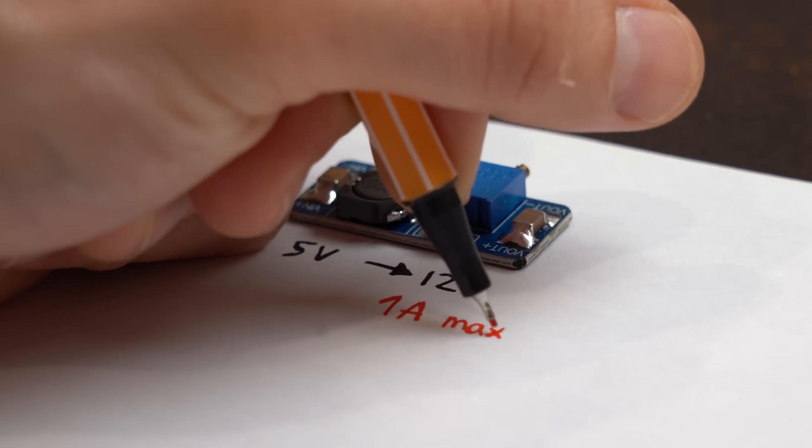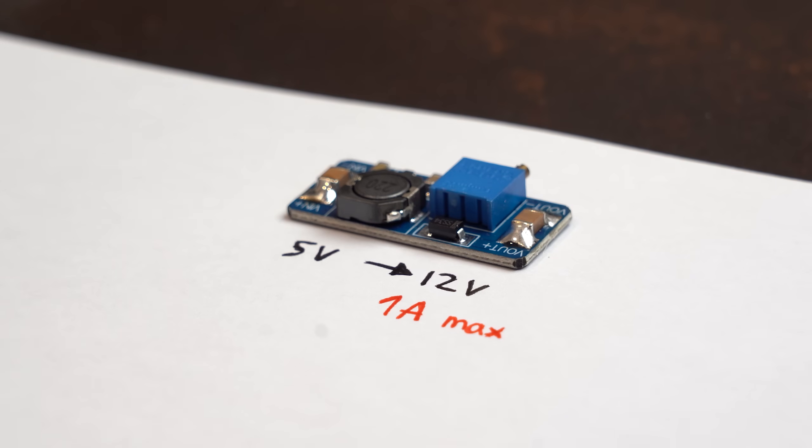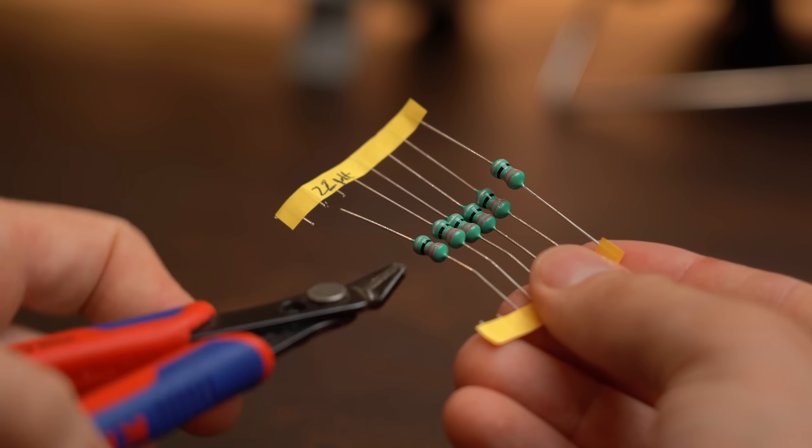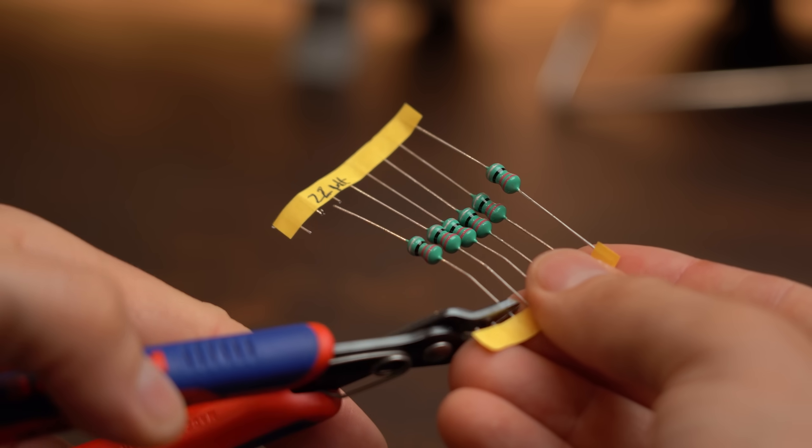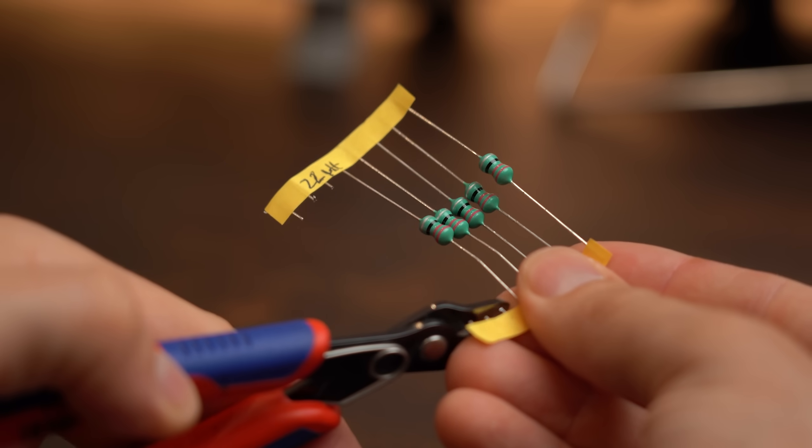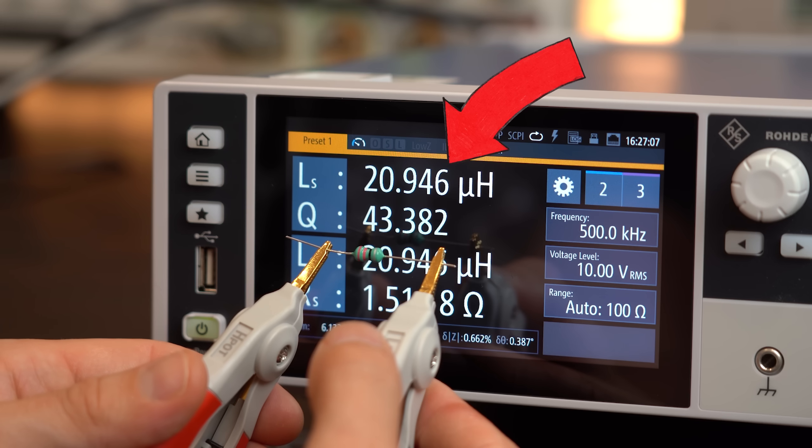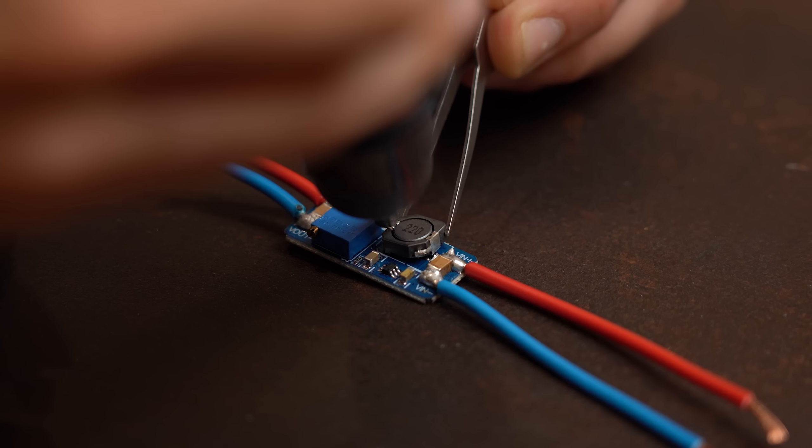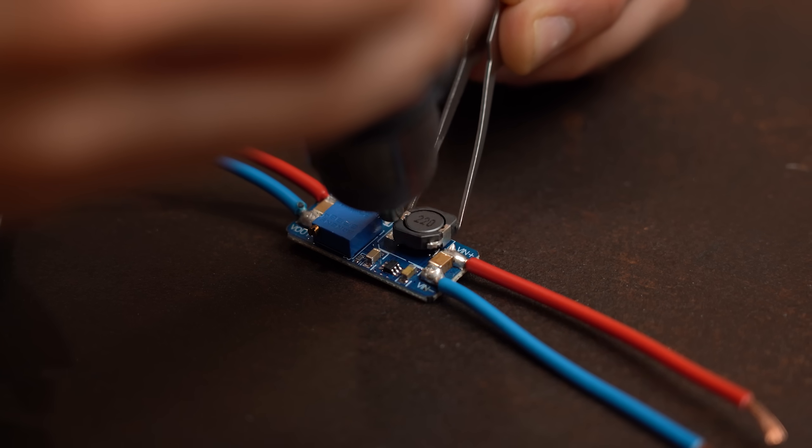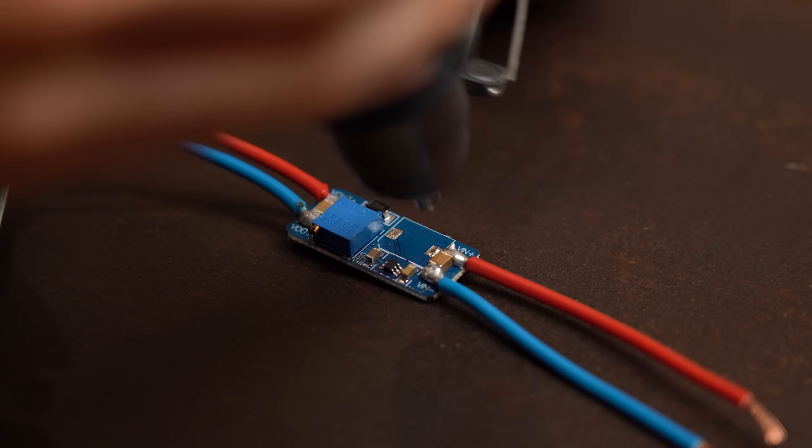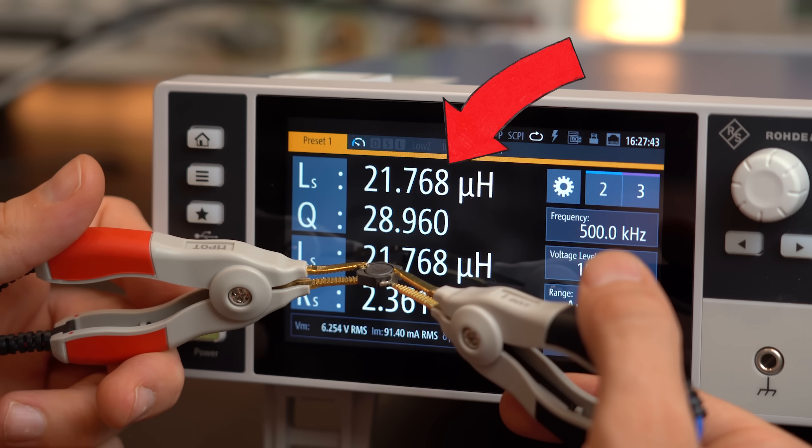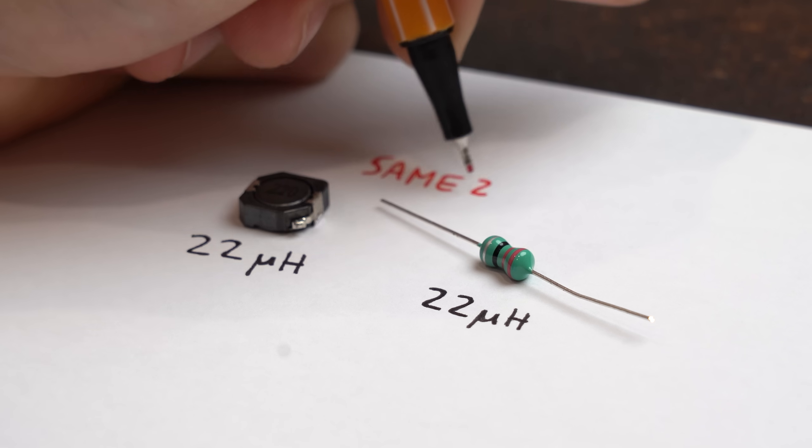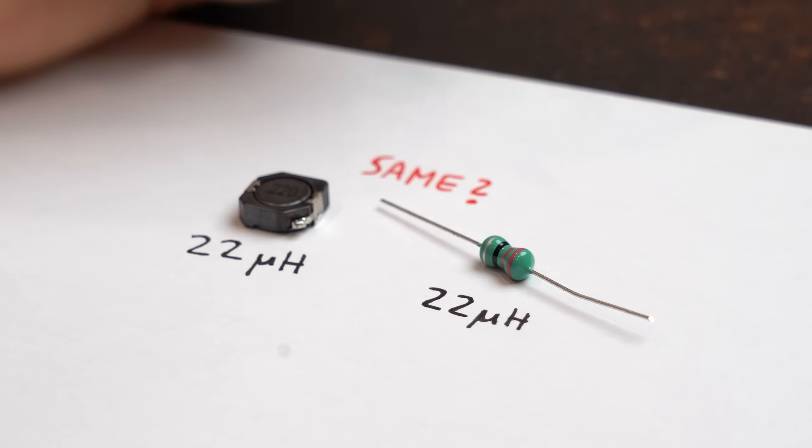So 1A of output current is to beat and our color ring inductor with a value of 22μH should be able to do that, right? I mean the boost converter inductor is also 22μH so what's the big difference?